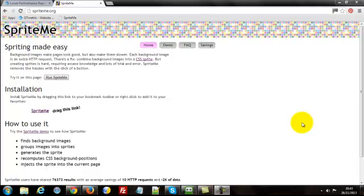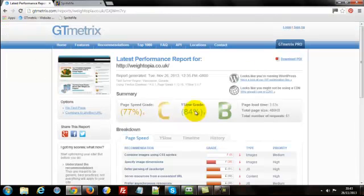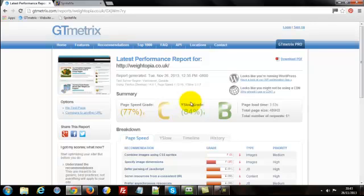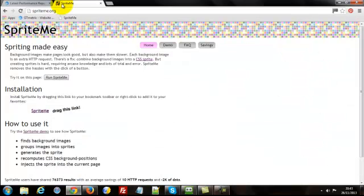So what we're doing is we're actually looking at getting our Google PageSpeed up here and our Yahoo WhySlow PageSpeed grade up as well. So for those of you that are interested, I'll leave a link below this video anyway and you can go and check out the actual blog post.